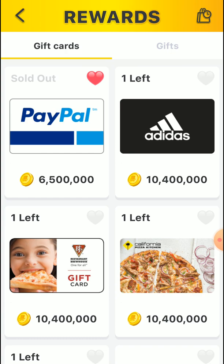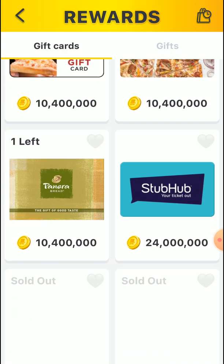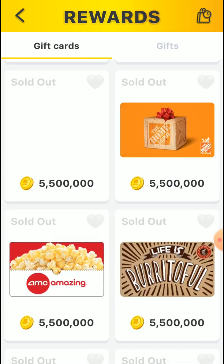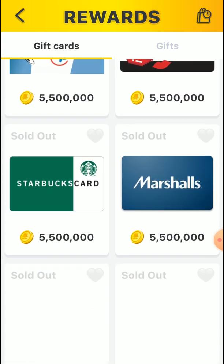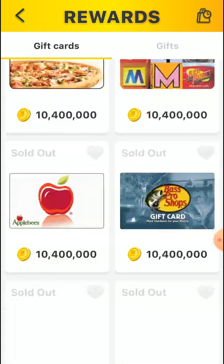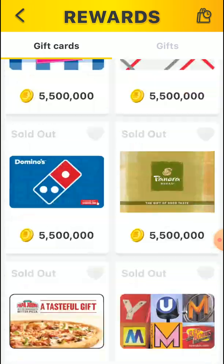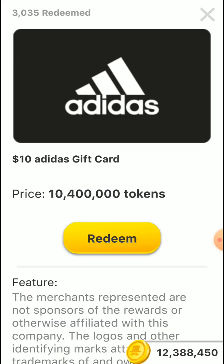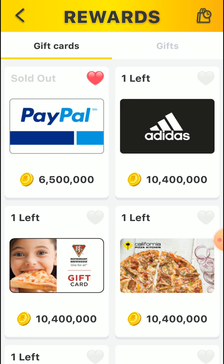If you reach one crore coins you can withdraw using any gift card — Google Play gift card or Amazon gift card. If there is availability, click on any gift card. Some may be sold out, so check availability.